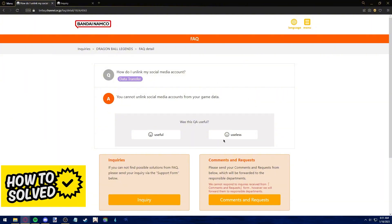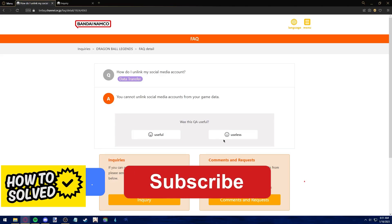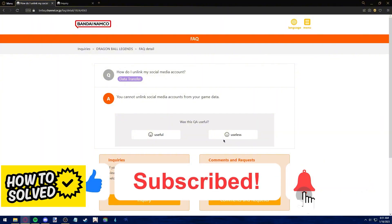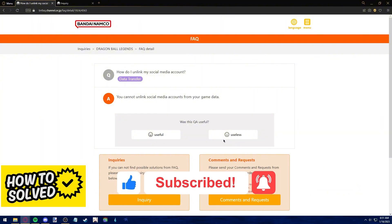I hope I was able to clear up any questions you had on how to unlink your Google account from Dragon Ball Legends. If this video helped you, please be sure to leave a like and subscribe for more quick and easy tips. Thank you for watching.